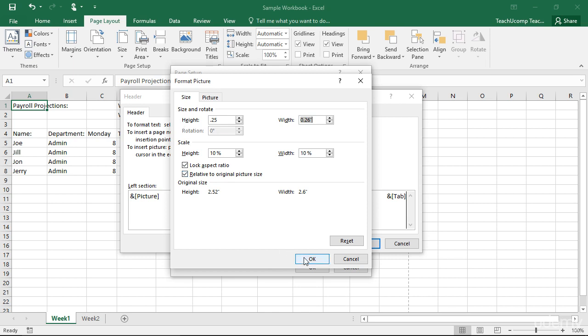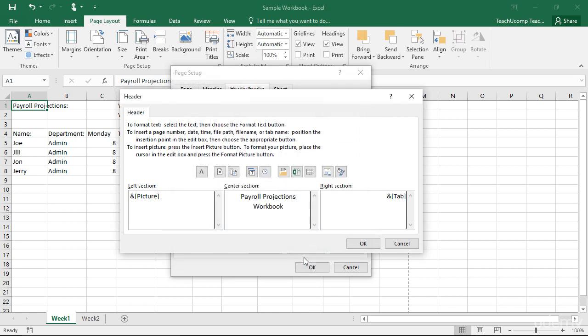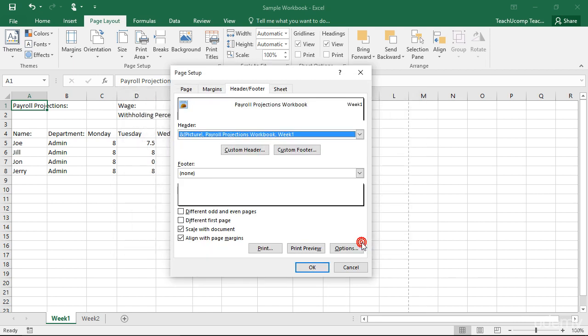Once you have set the appearance of your custom header or footer in the Header or Footer dialog box, click the OK button to return to the Page Setup dialog box.